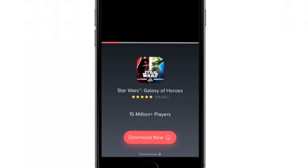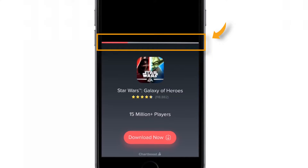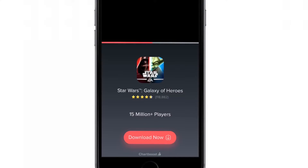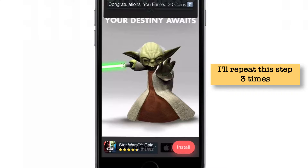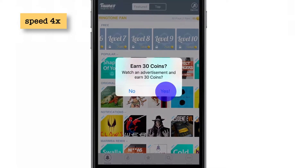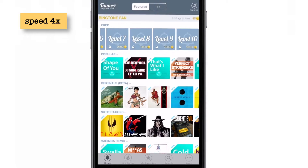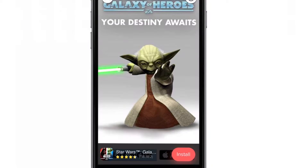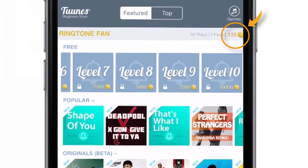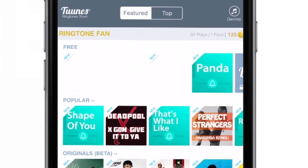This is the advertisement and this bar will end once the advertisement is complete. Now I have earned 30 coins. I'll repeat this step three times so that I'll earn 90 coins. I already had 35 coins, so that will make 125 coins and I can unlock the level 3 ringtone. This completes my three times. As you can see, I now have 125 points.